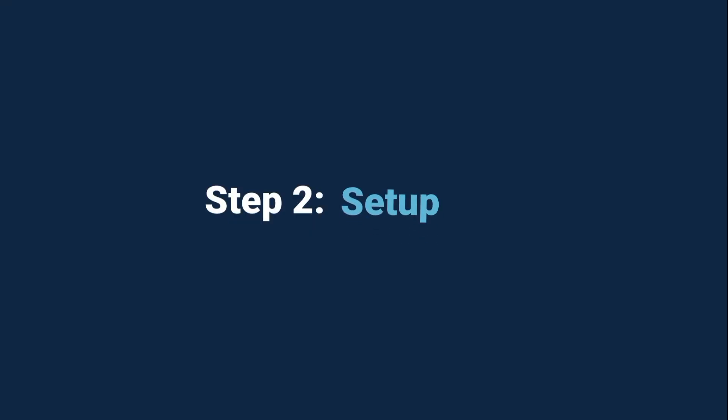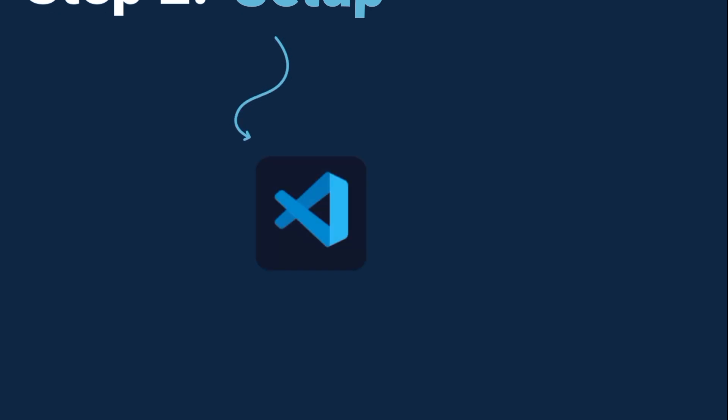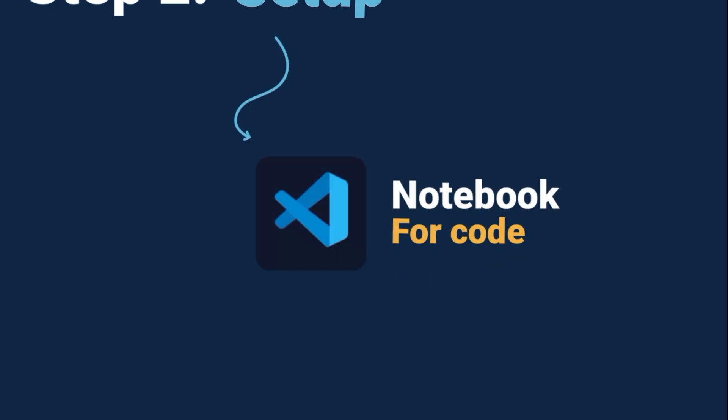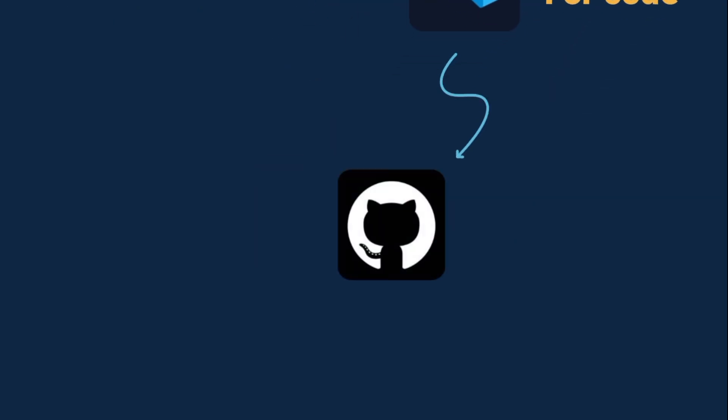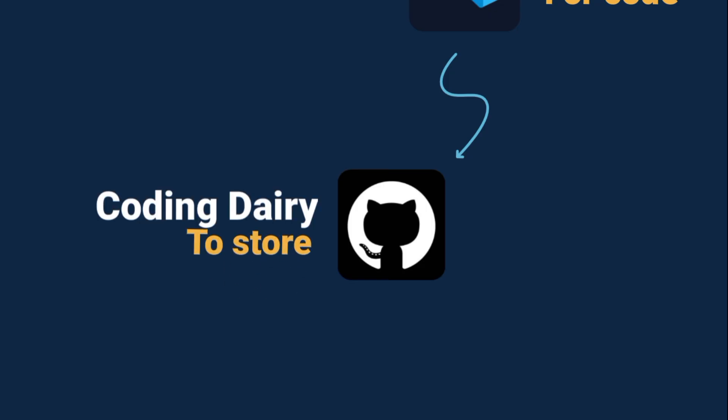Alright, now let's set up your coding playground. First, download VS Code. Think of it like your notebook, but for code. This is where you'll be writing and running all your programs. Next, create a GitHub account. Imagine it as your personal coding diary. Every project you build gets stored there, so you can track your progress and even show it off to others later.